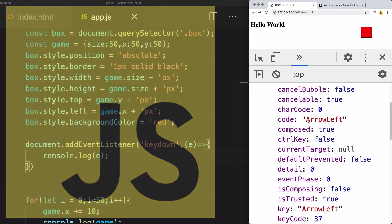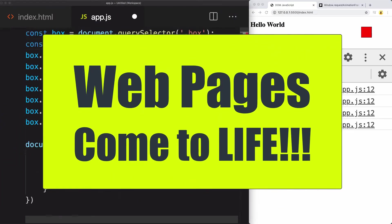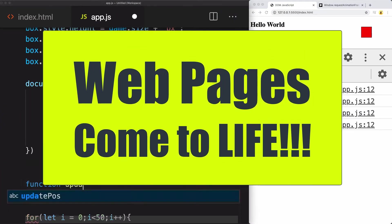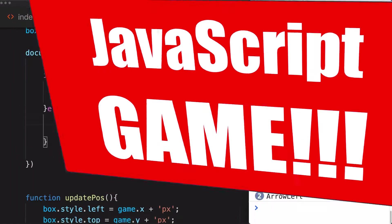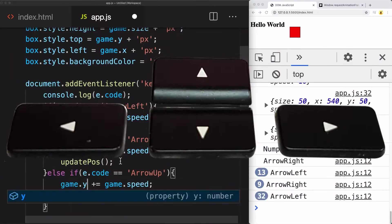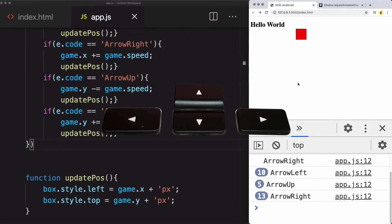The upcoming lessons will show you how to make your web pages come to life. Create a basic game project where the player can move a page element using keyboard presses.